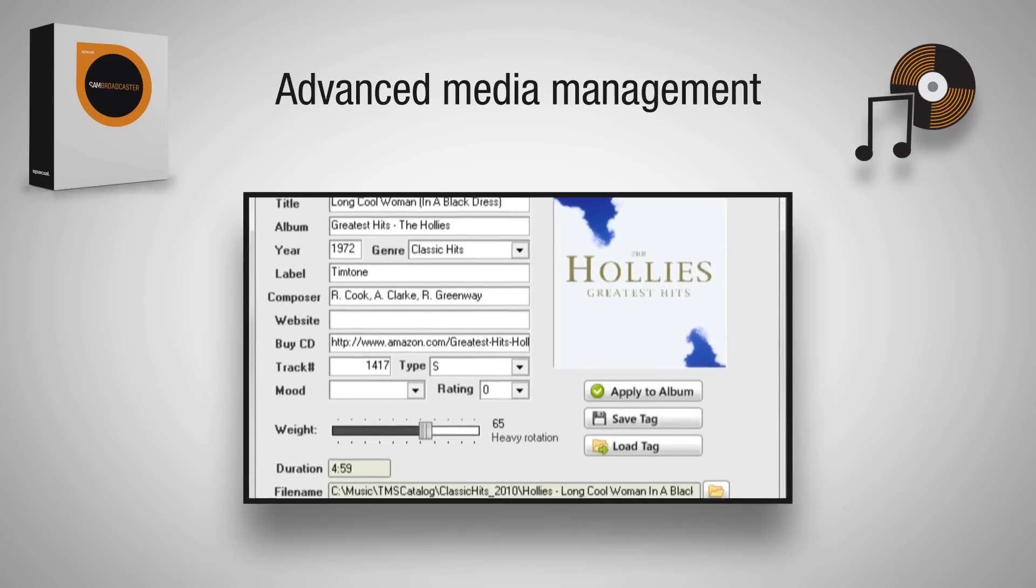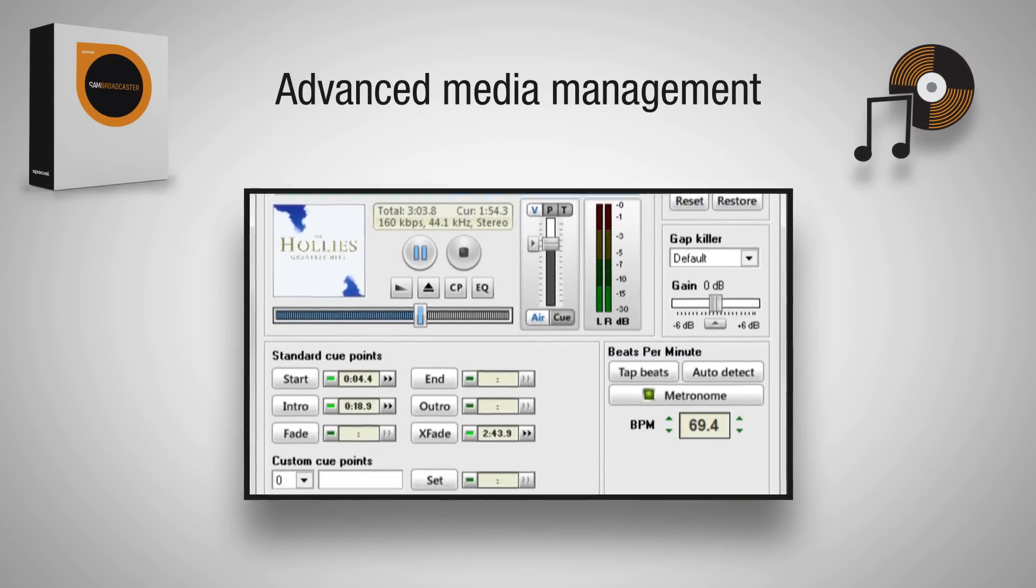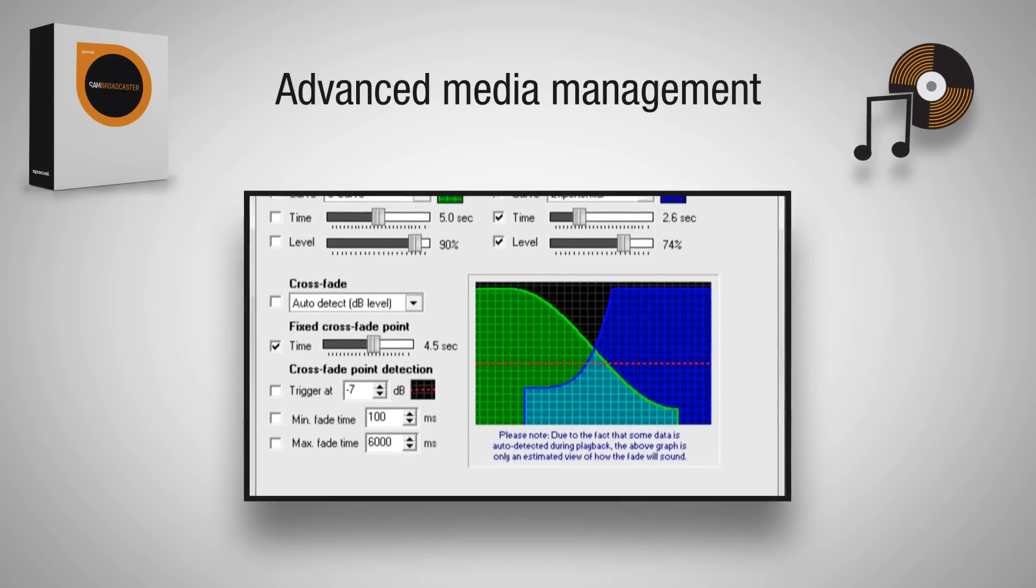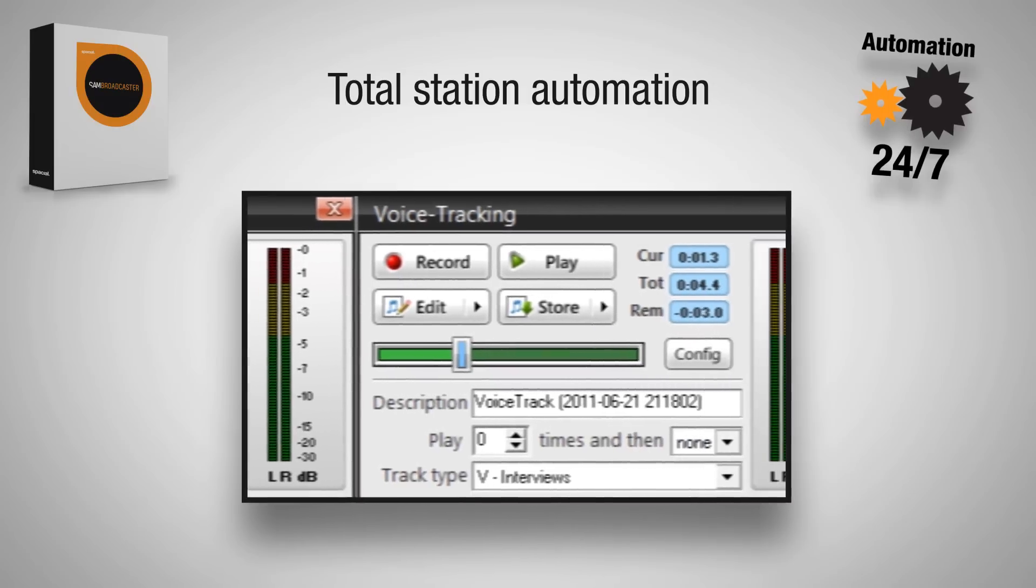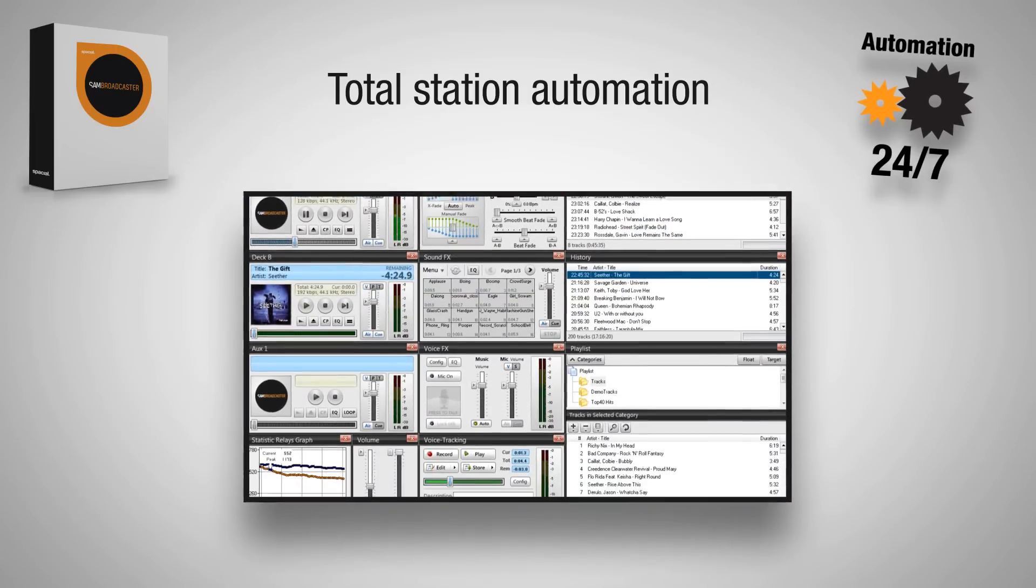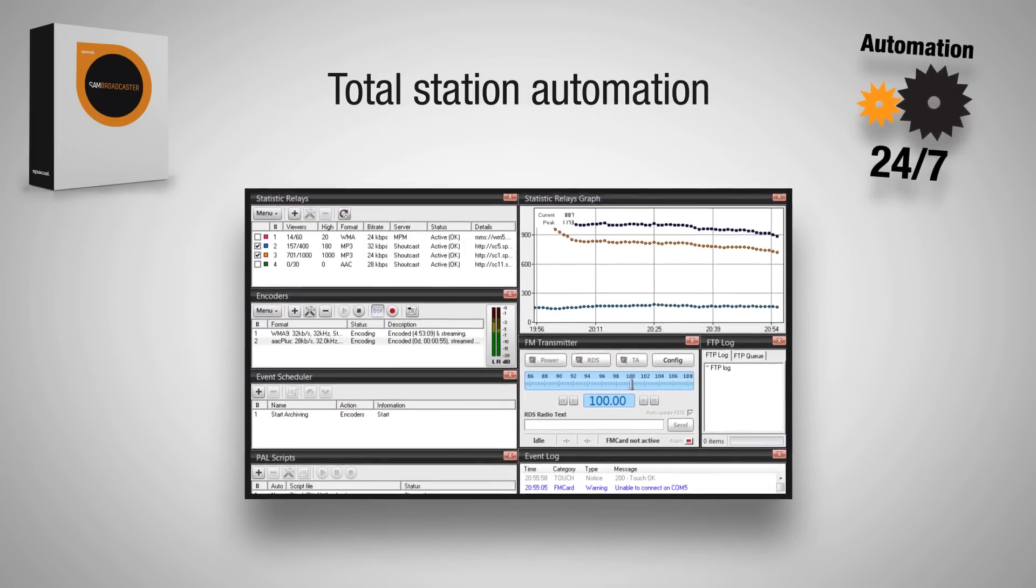Advanced Media Library Management allows you to easily manage and organize over 100,000 songs, broadcast live music and talk shows, or totally automate your station to run 24-7.